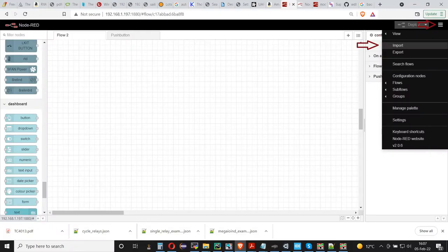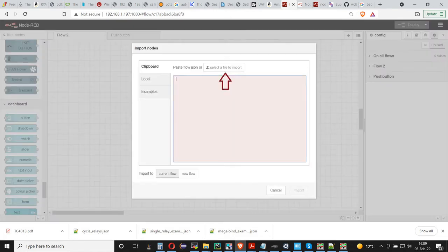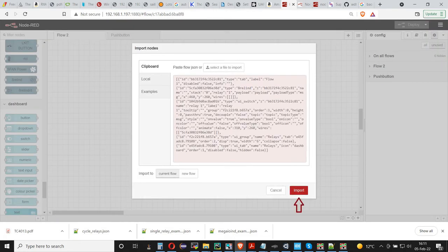Open again the Node-RED screen and on the top right menu select Import. Select the first JSON file from your computer. When the content of the file is listed on the screen, press again the Import red button on the lower right corner of the screen.